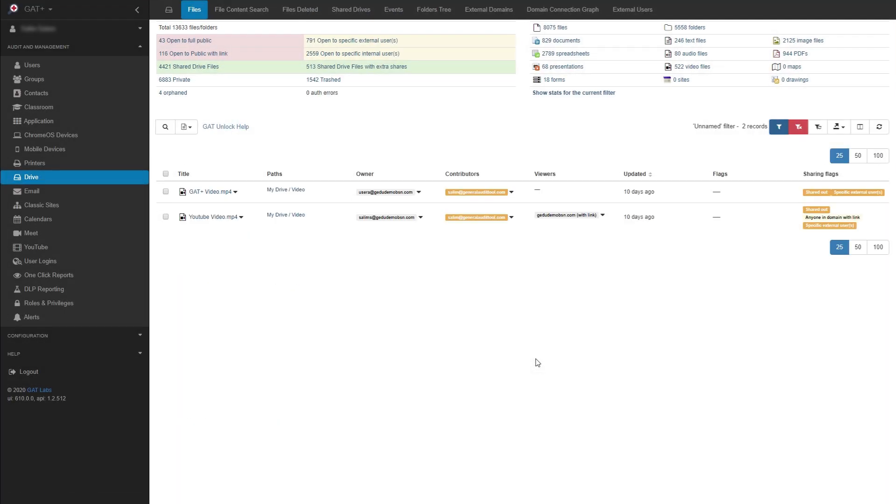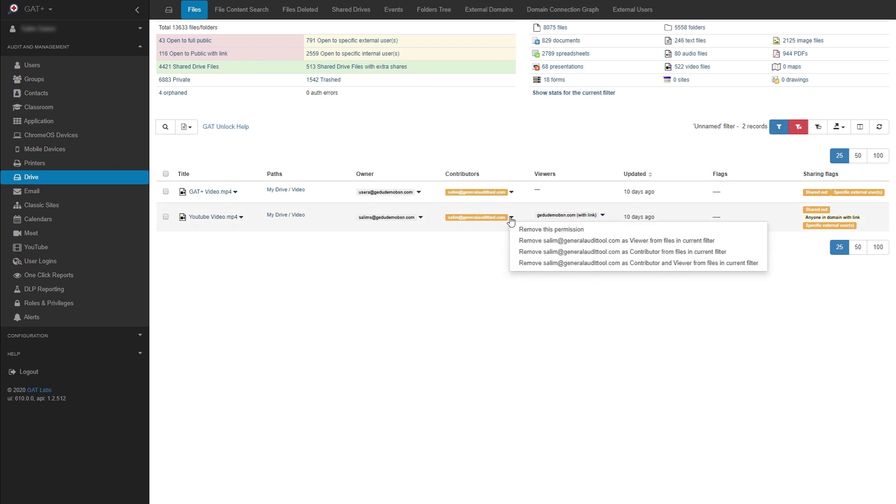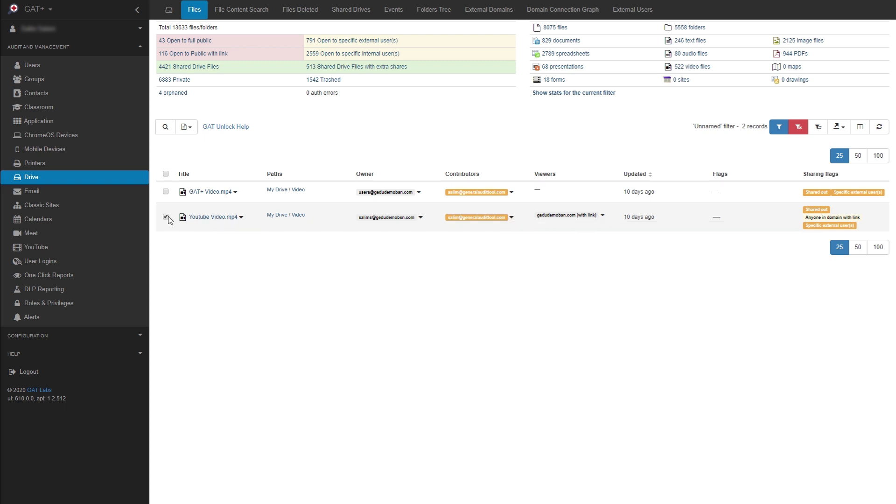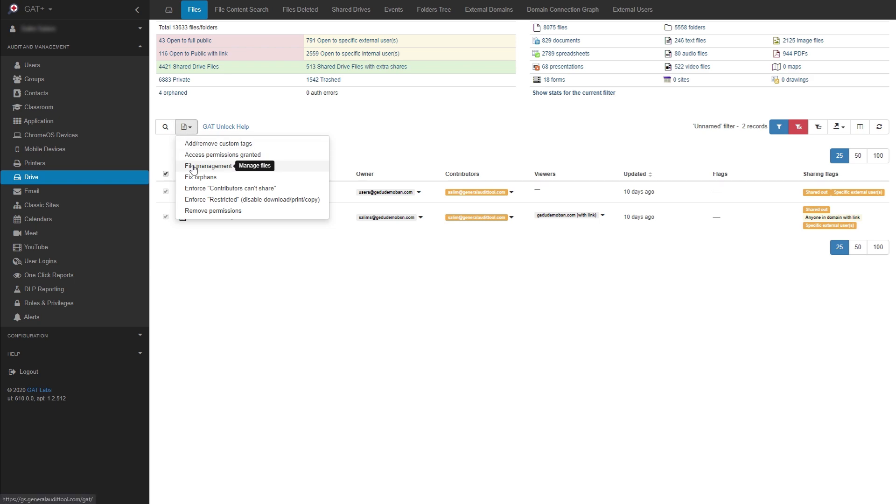Now that the search is completed, we can begin managing these files. You can remove sharing permissions directly using these arrows, but in this example, we'll select the videos we want to manage. To do that, we can select the boxes next to the file or select all the files using this checkbox. Now that we have our files selected, we can click the File Operations button and then choose File Management.